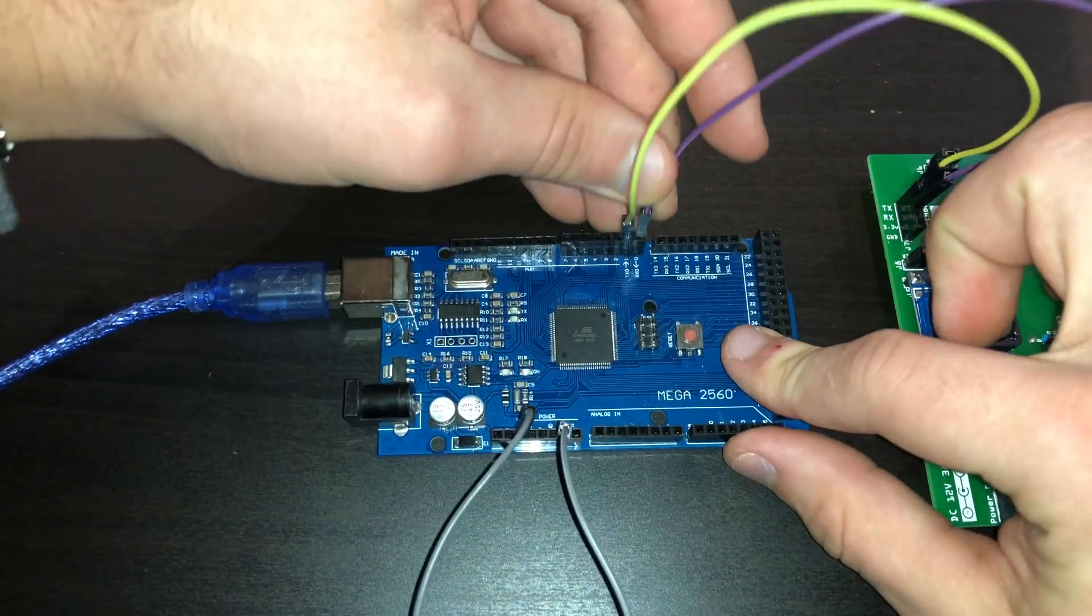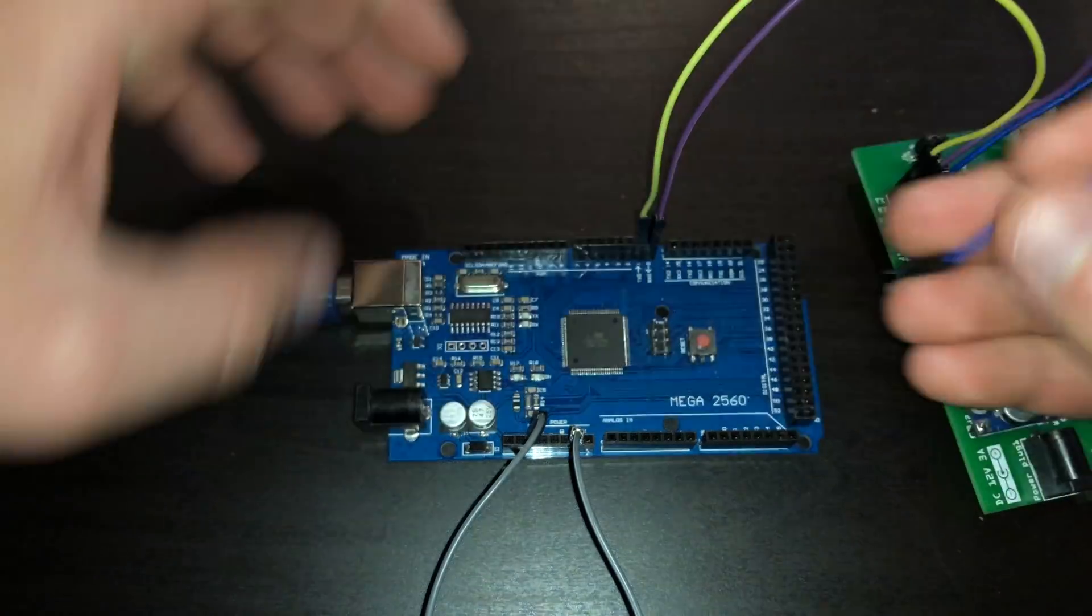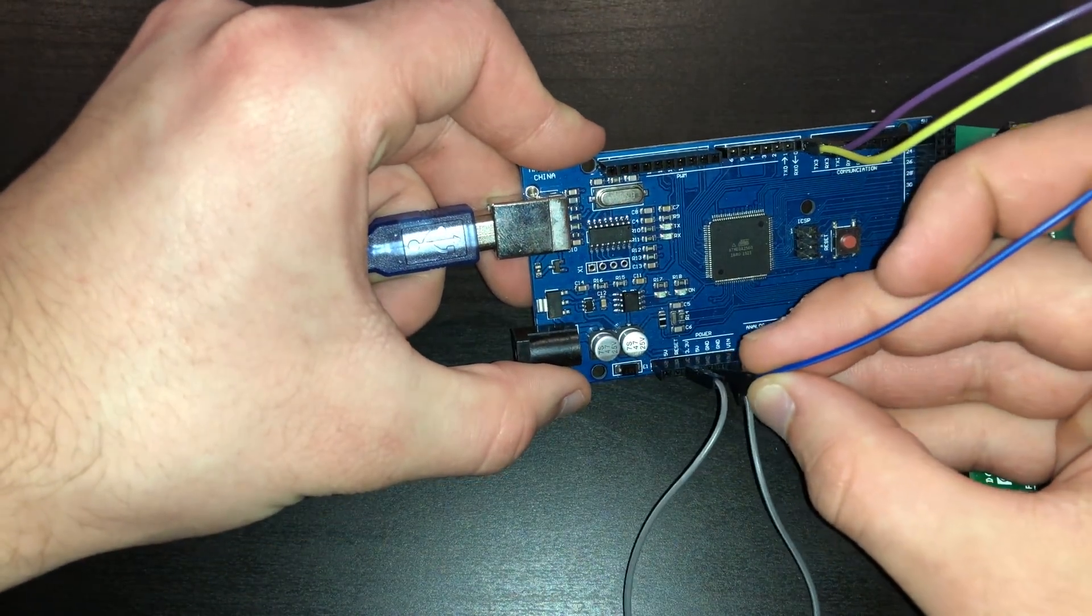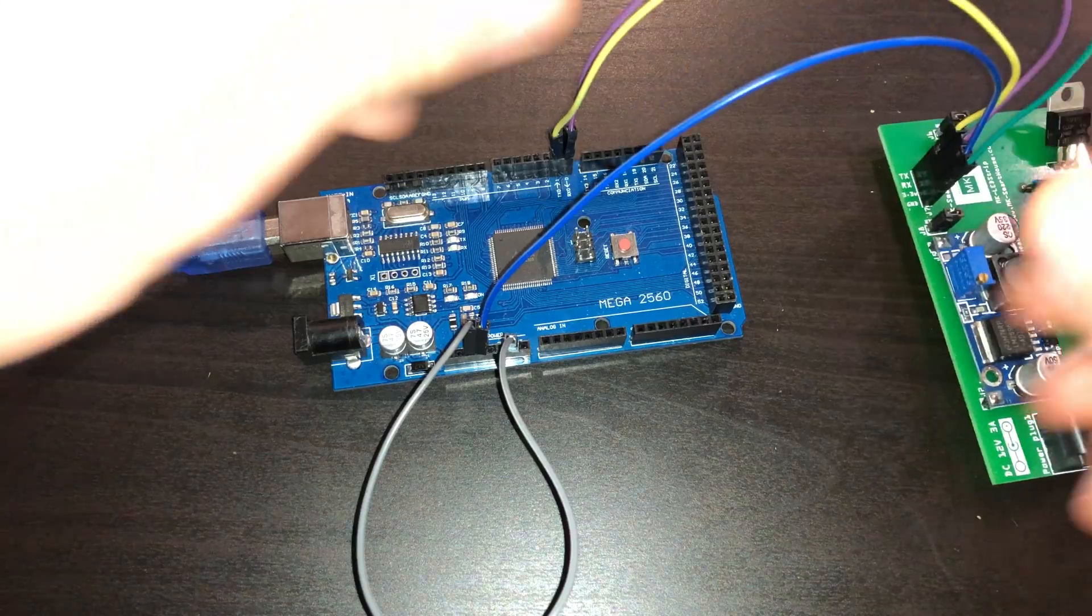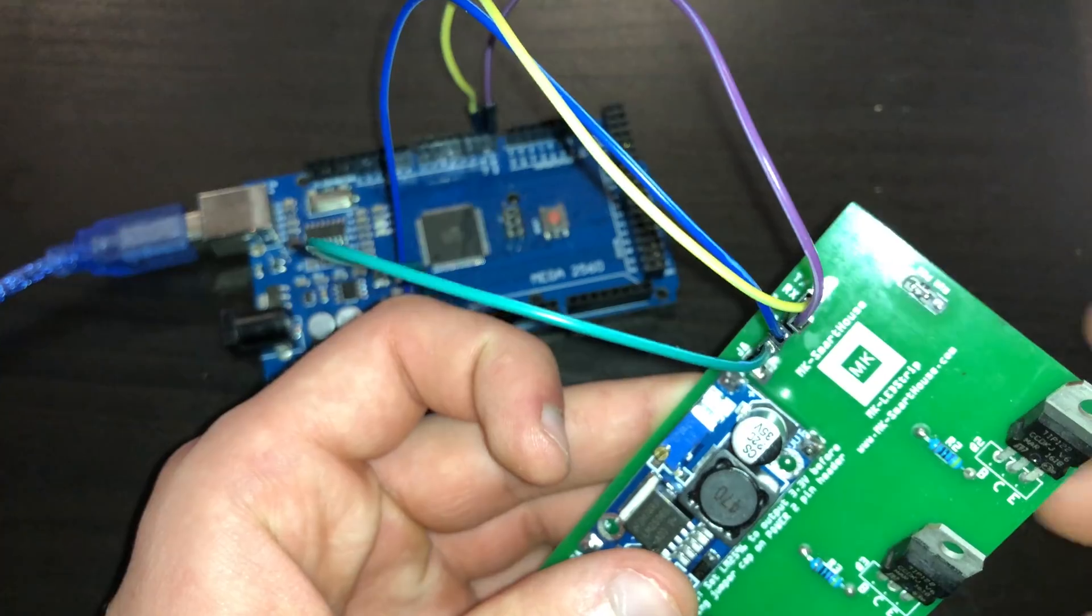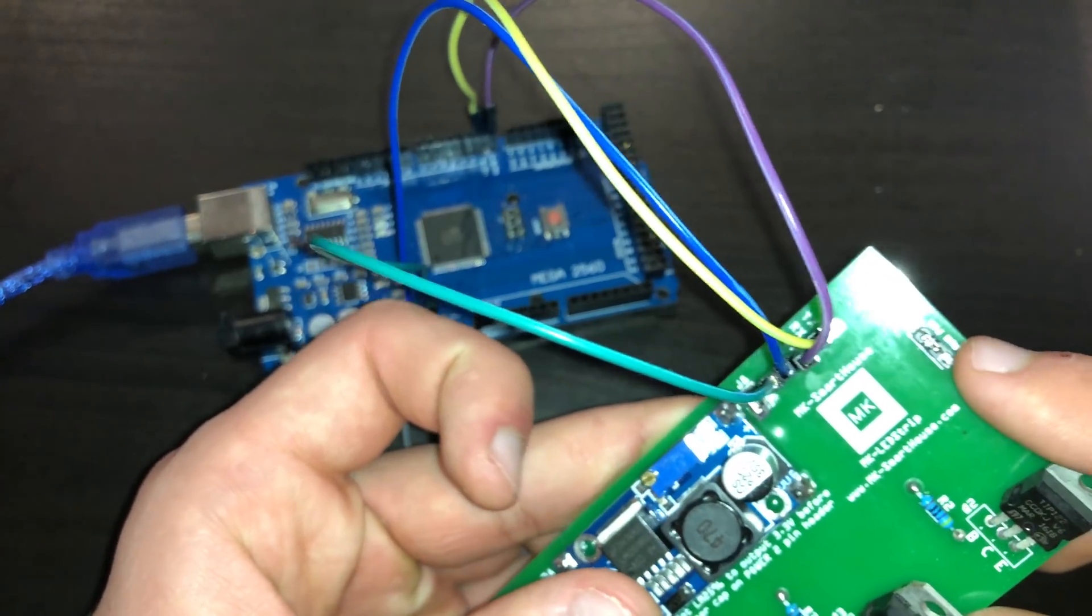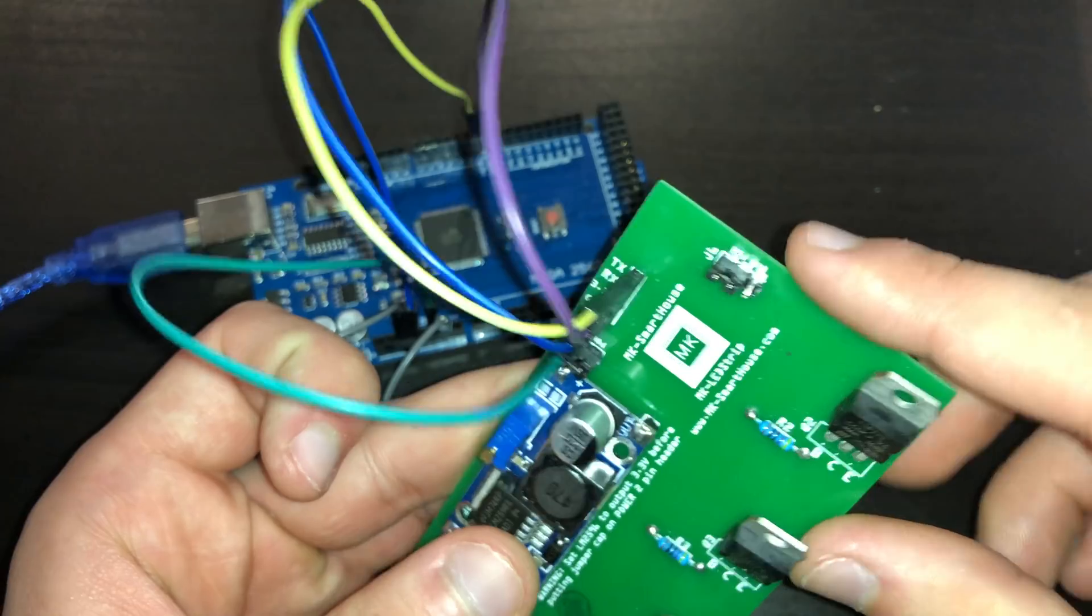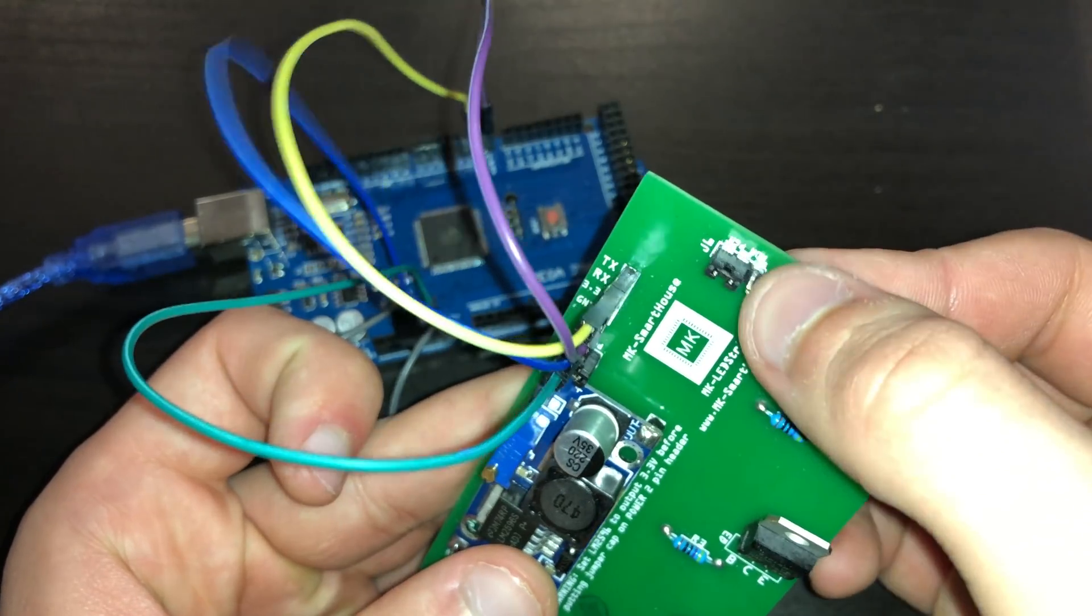So TX to TX, RX to RX, GND to GND, and 3.3V to 3.3V. Before we continue, check to make sure that the two pin jumper is above PGM or program.